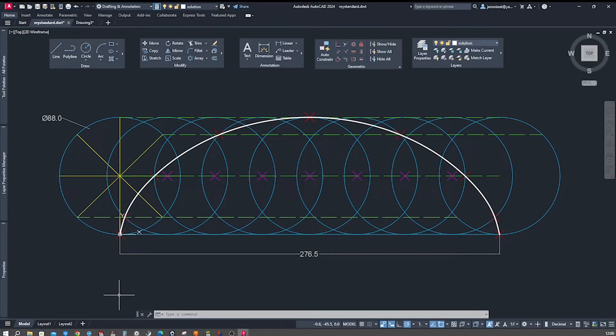Hey there fellow designers and AutoCAD enthusiasts. Welcome to my channel where we explore the world of design in 2D and 3D. Today I have a fascinating topic lined up for you. We'll be diving into the world of geometry as I show you how to draw a cycloid using AutoCAD. So let's get started.